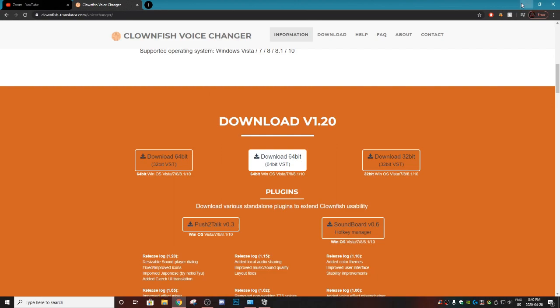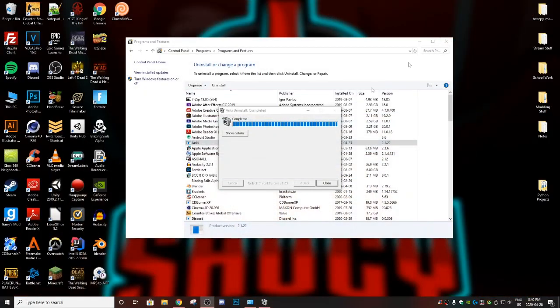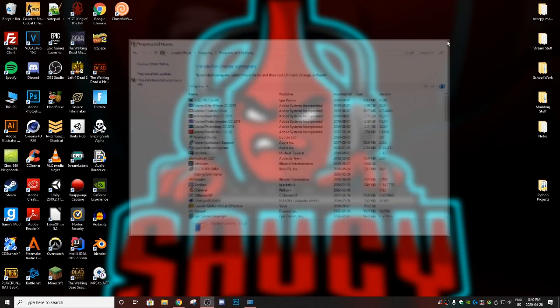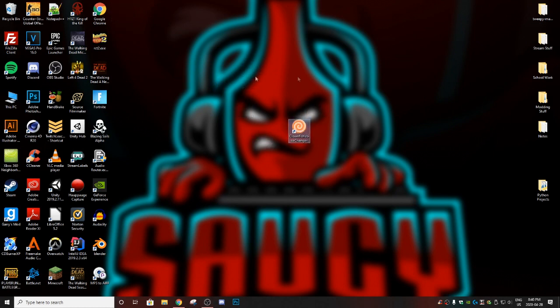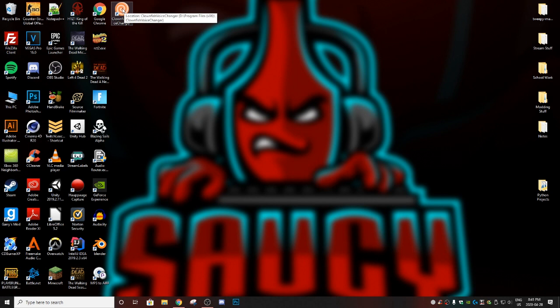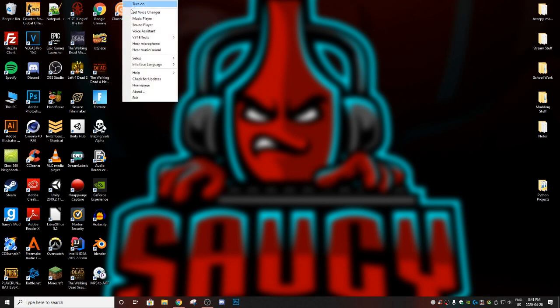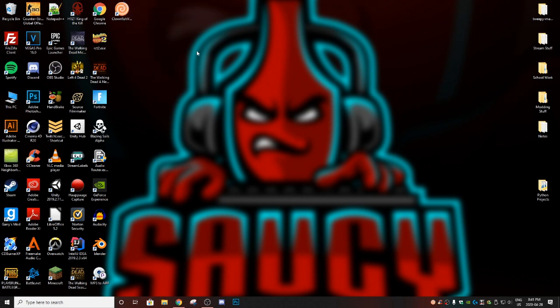And if everything worked according to plan, what you should have is a Clownfish icon that's going to look like this on your desktop. Then when you double click Clownfish, it's going to pop up this little tab here and you want to go and hit 'turn on'.